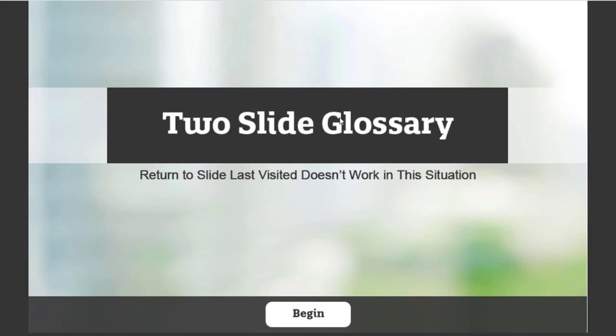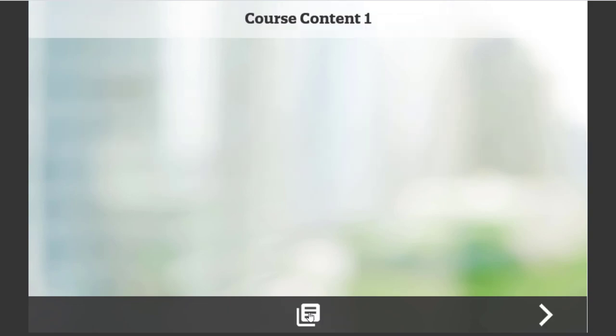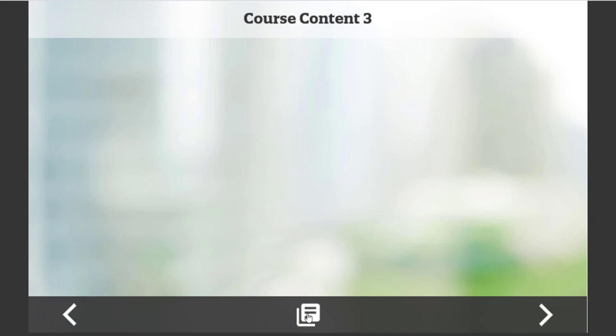So here we are. We're going to start with the begin, which will jump past the glossary and go to my course content number one. And of course, I can start going through the course. And at any time that I wish, I'm currently on course content three. If I click on the glossary slide, it brings me to glossary slide number one. And I can go down to glossary slide number two,